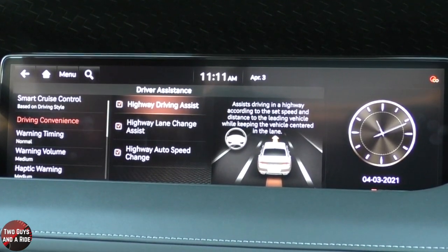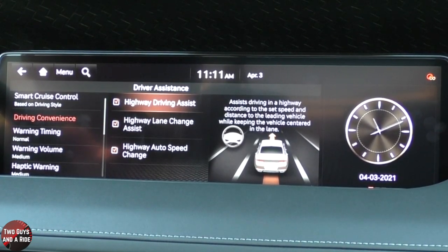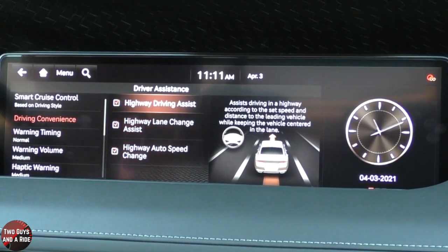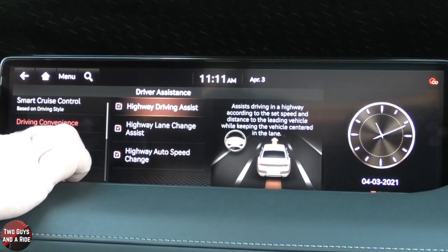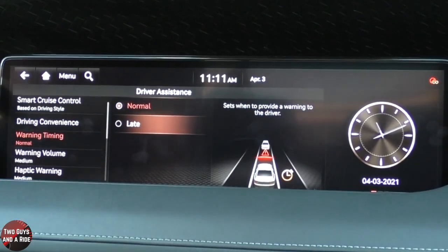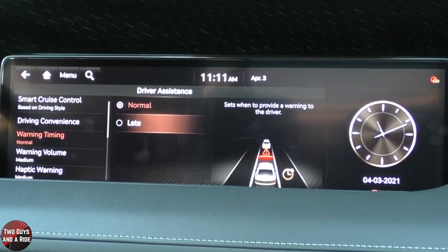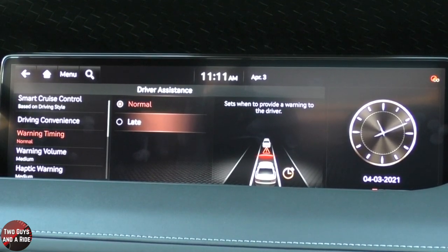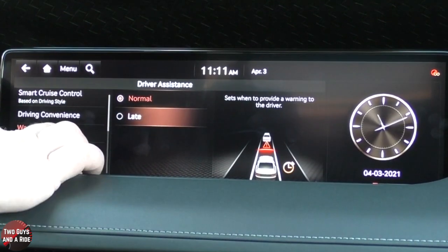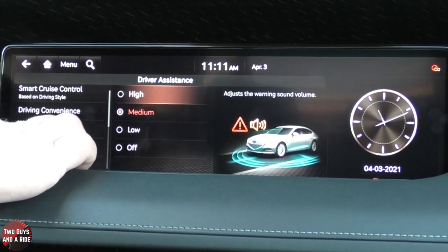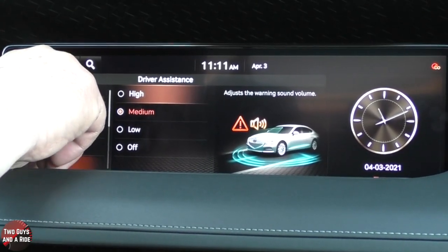For driving convenience, you can have highway driving assist on, highway lane change, and highway auto speed change — you can turn those on or off. You can set the warning timings for driver assistance: do you want it normal, or right before you hit something? You can also change the warning volume and the haptic feedback.